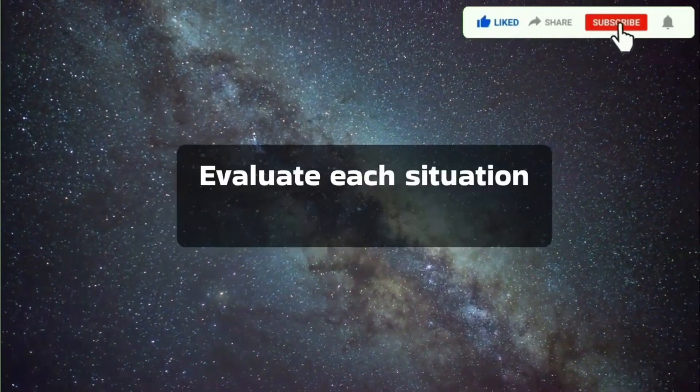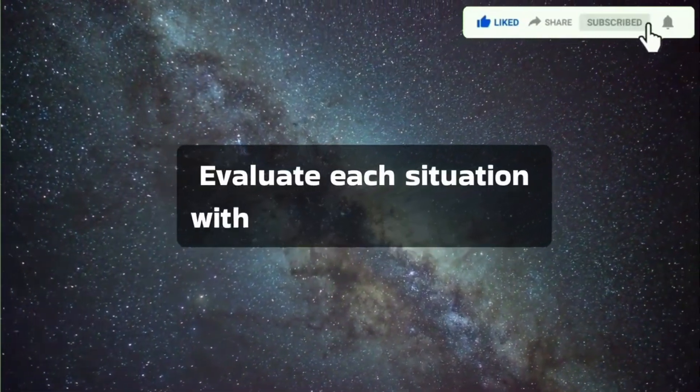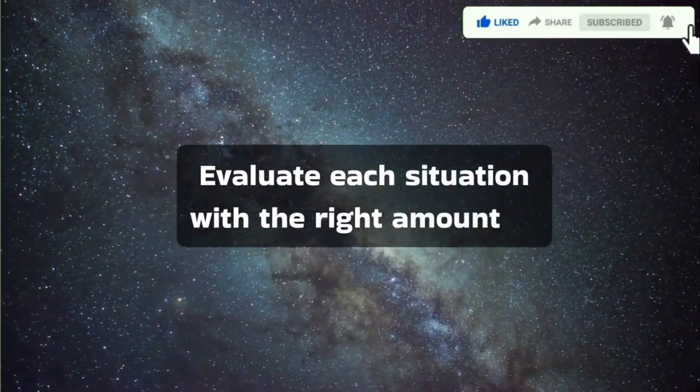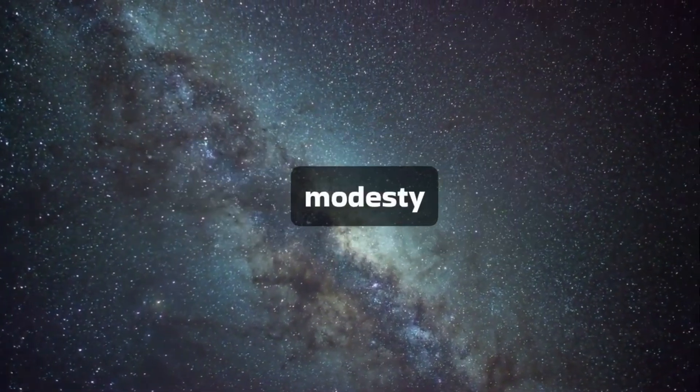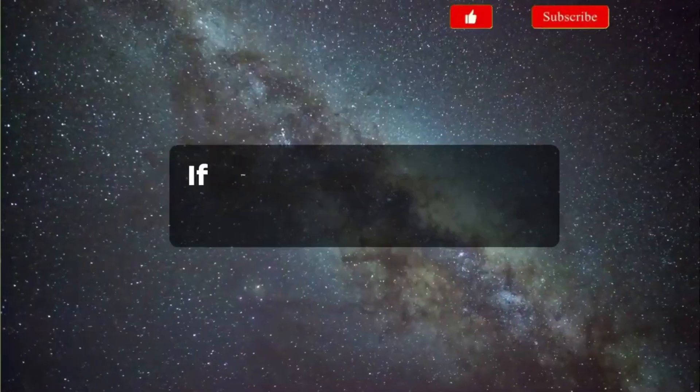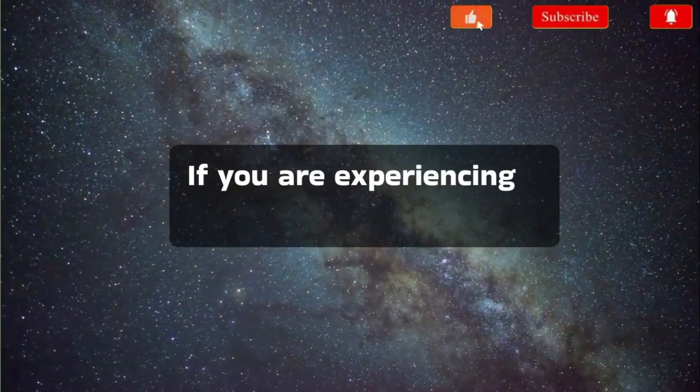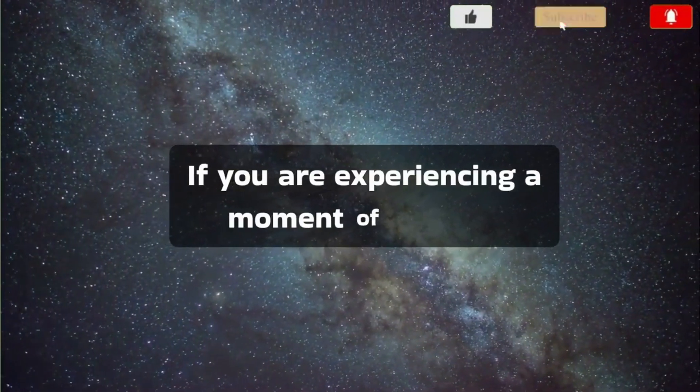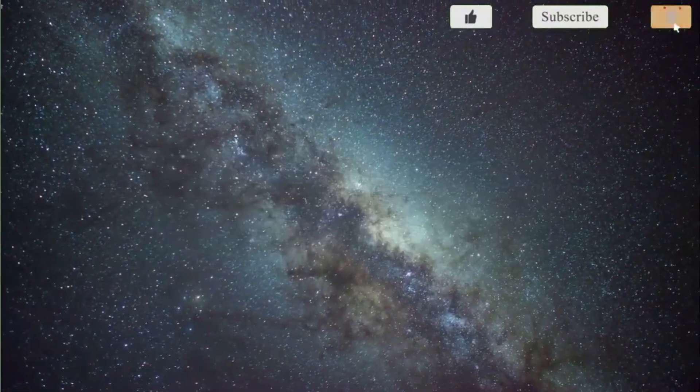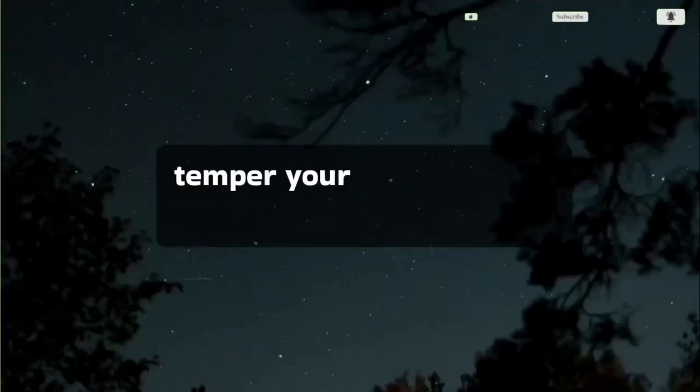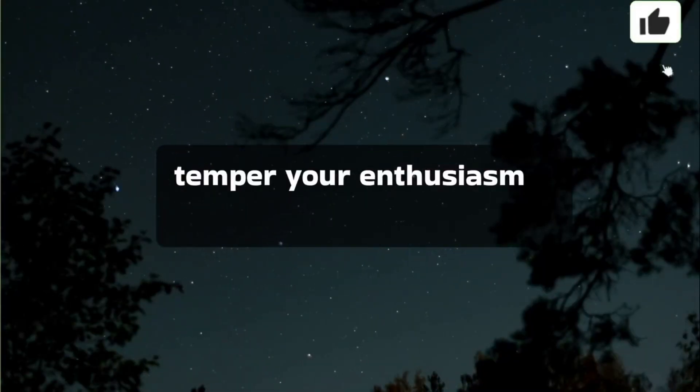Evaluate each situation with the right amount of modesty. If you are experiencing a moment of success, temper your enthusiasm.